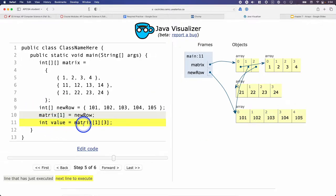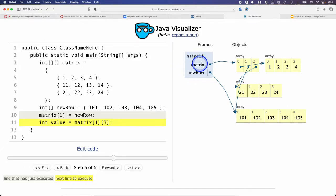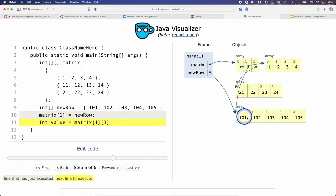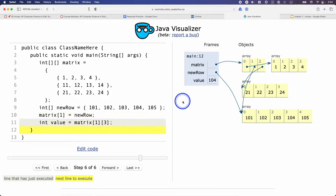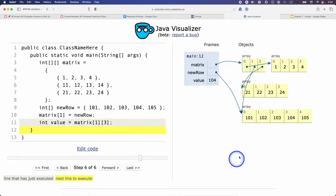The highlighted line of code retrieves a value from the array at row index 1, column index 3. We follow the reference, find the element at index 1, follow that reference, and find the element at index 3. Its value is 104. Sure enough, the variable 'value' has a value of 104. That worked out as expected.